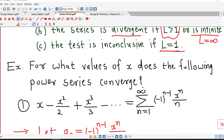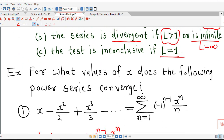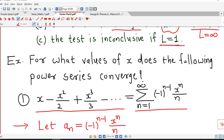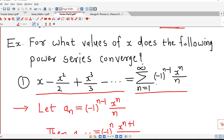So we consider one example: for what values of x does the following power series converge? The series is x minus x squared over 2 plus x cubed over 3 and so on, which we have written in sigma notation as sigma of (minus 1) raised to (n minus 1) times x raised to n over n, for n equal to 1 to infinity. So we apply the ratio test for this power series, and we consider an equal to (minus 1) raised to (n minus 1) times x raised to n over n.